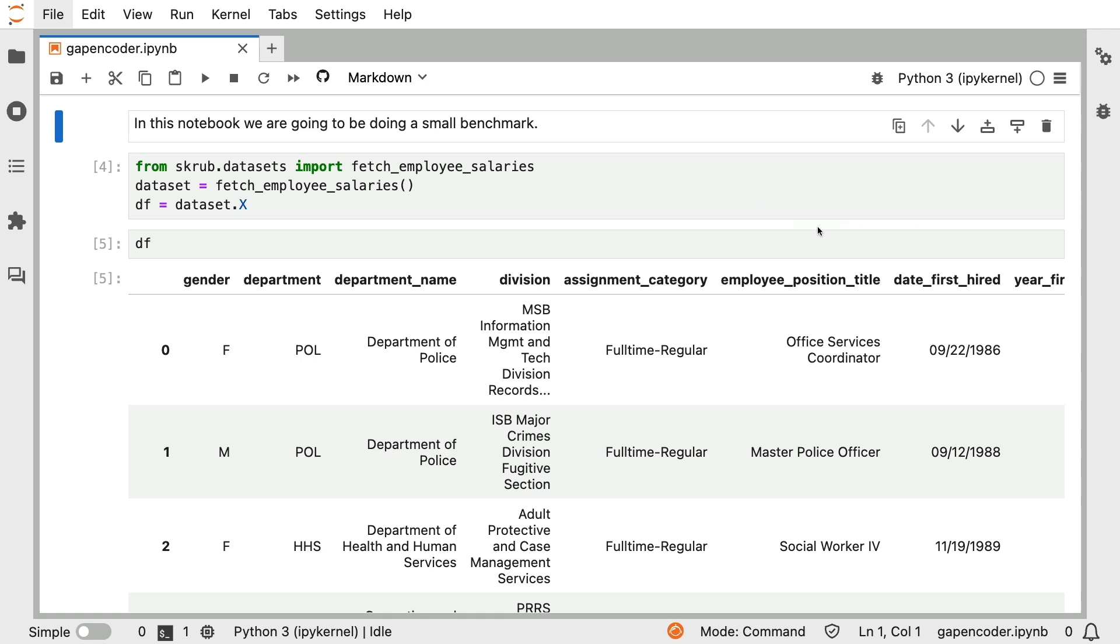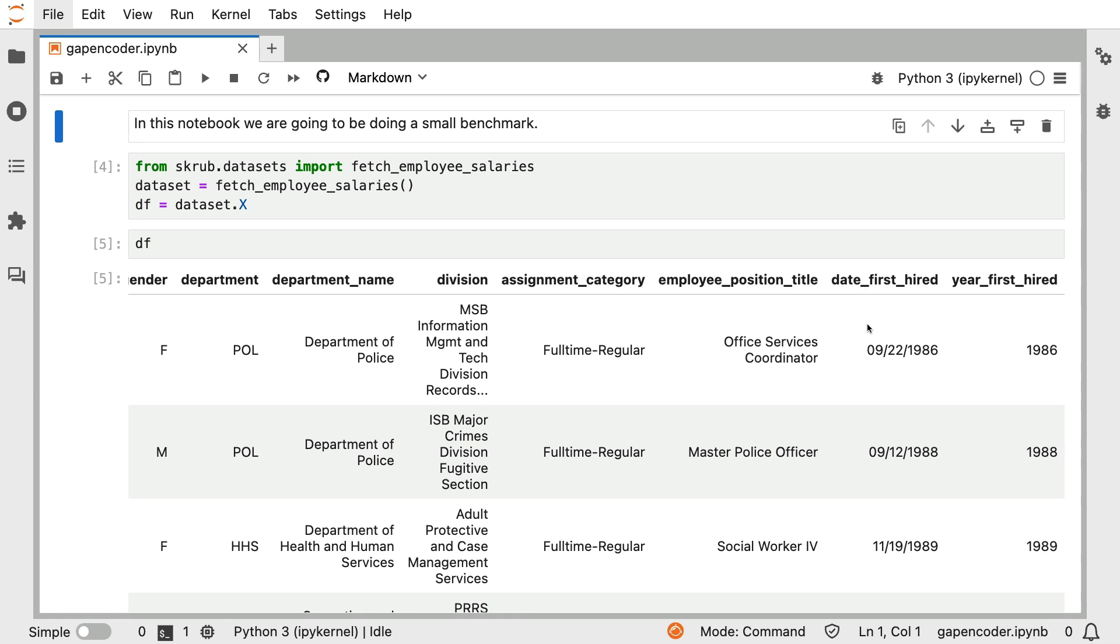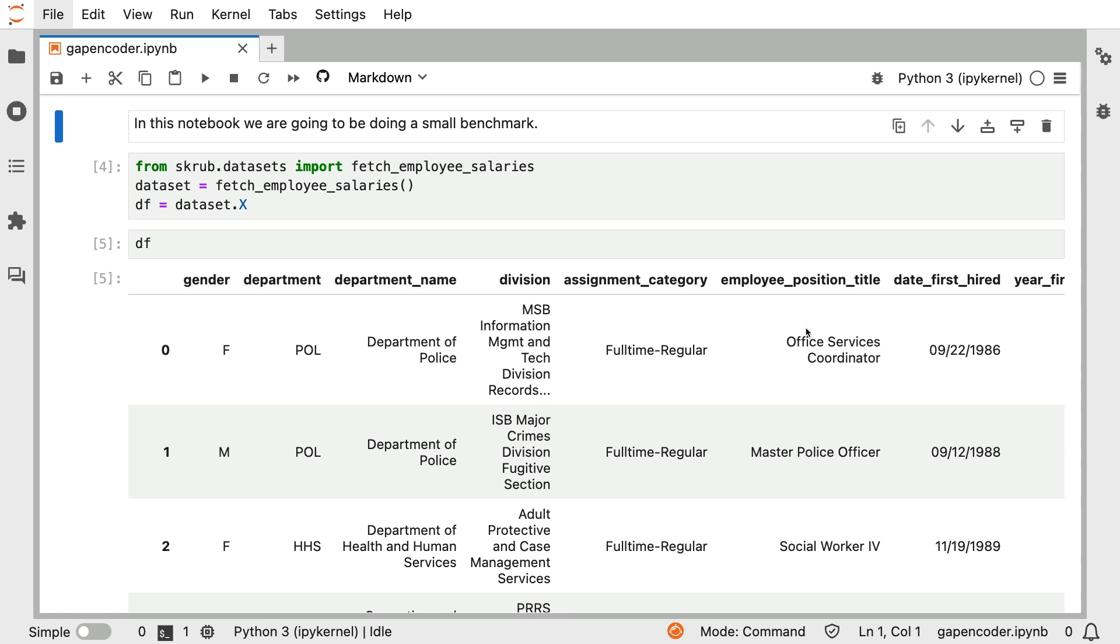But the goal of the benchmark is that we're going to take this column, this employee title over here, and that is going to be the main feature that we're going to be using to predict a salary that is also attached to this employee salary data set.